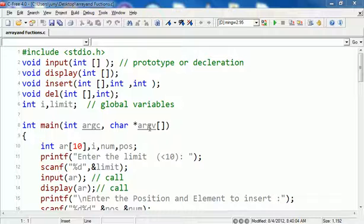This is a program in which we will learn how to insert an element into an array at a specified position.